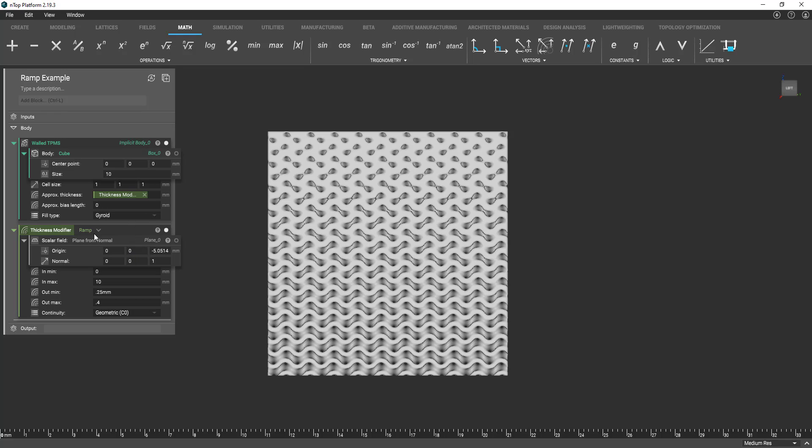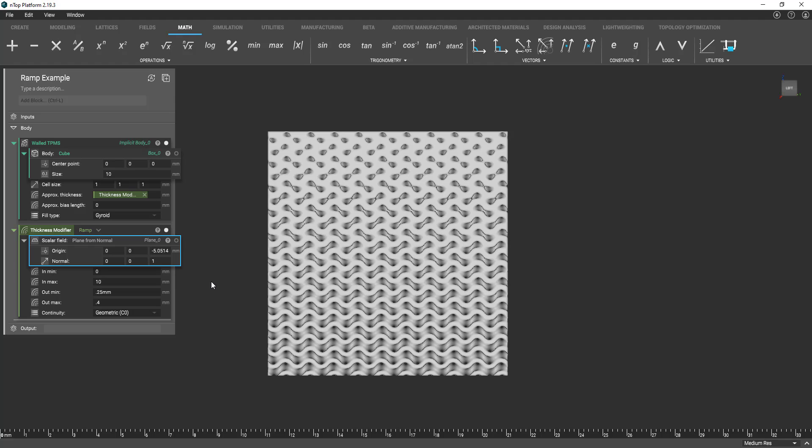So that was a simple example of using something as simple as a plane. We can apply the same concept the same setup using simulation results. So in the pressure vessel you saw the pressure map. Let's move to an example using and what the simulation results.